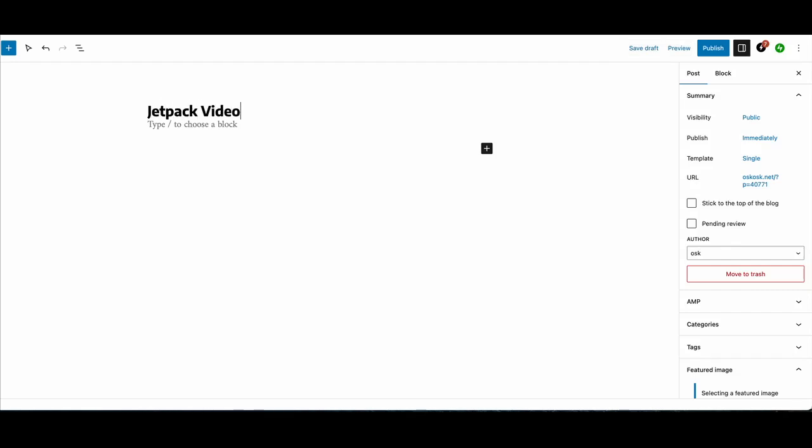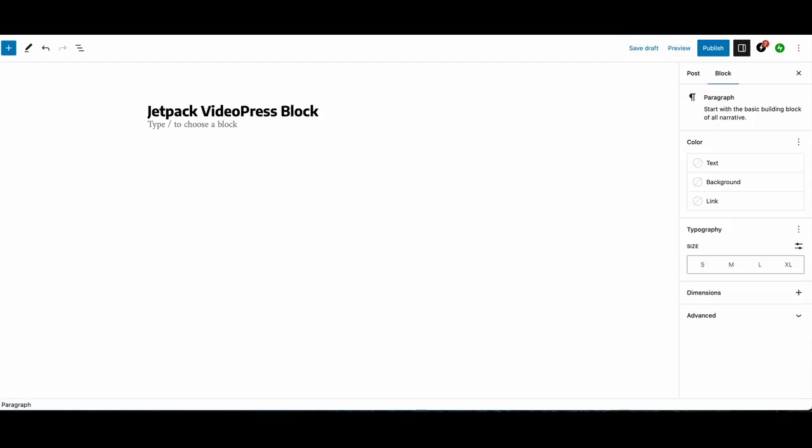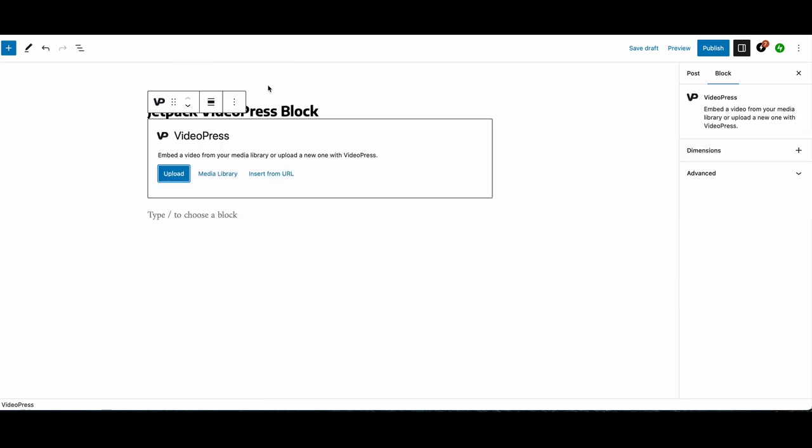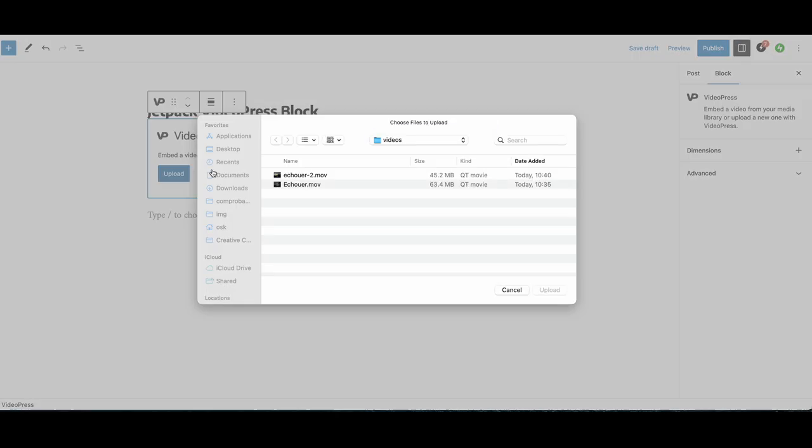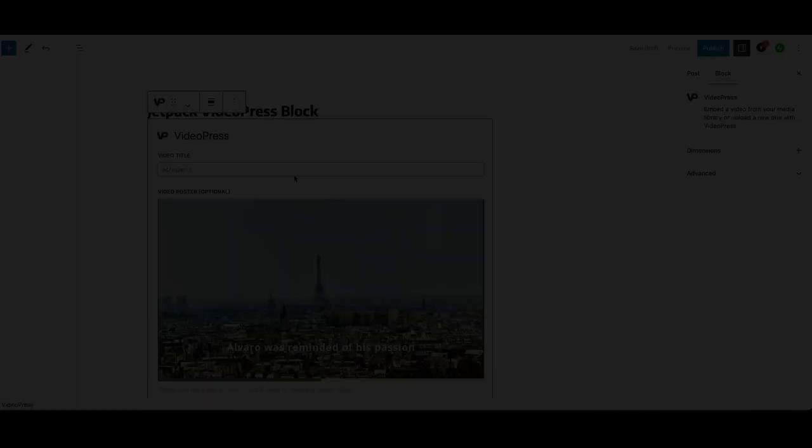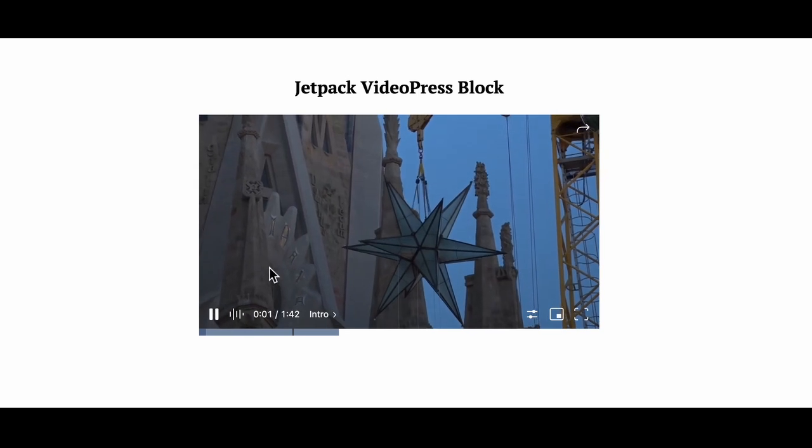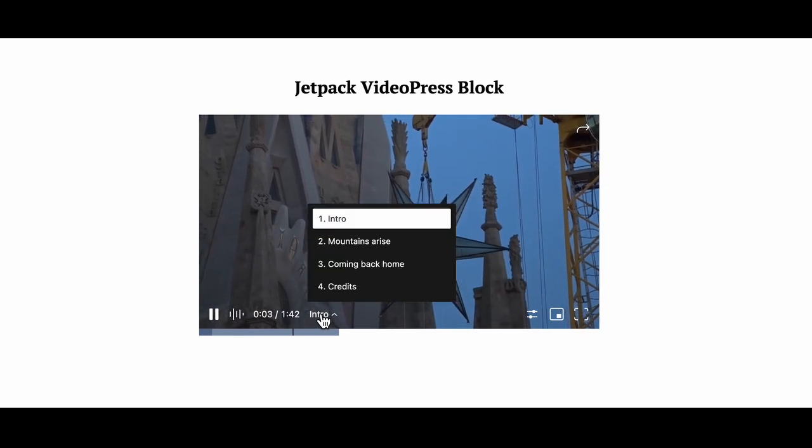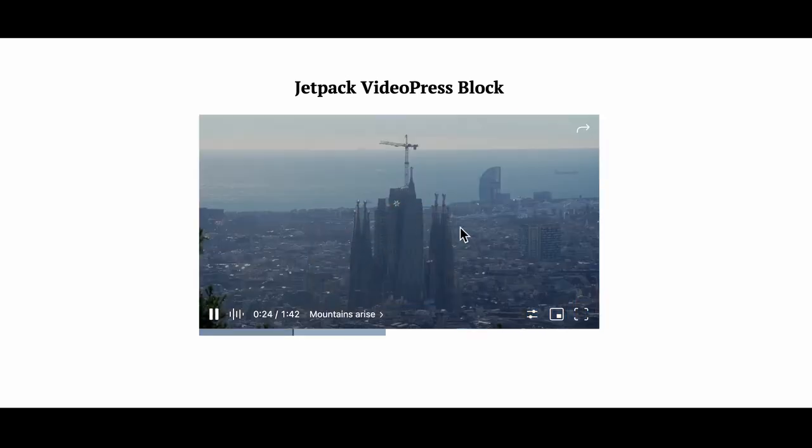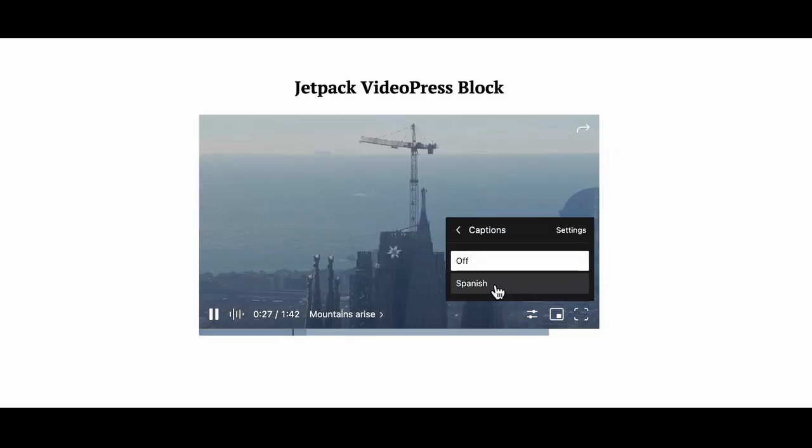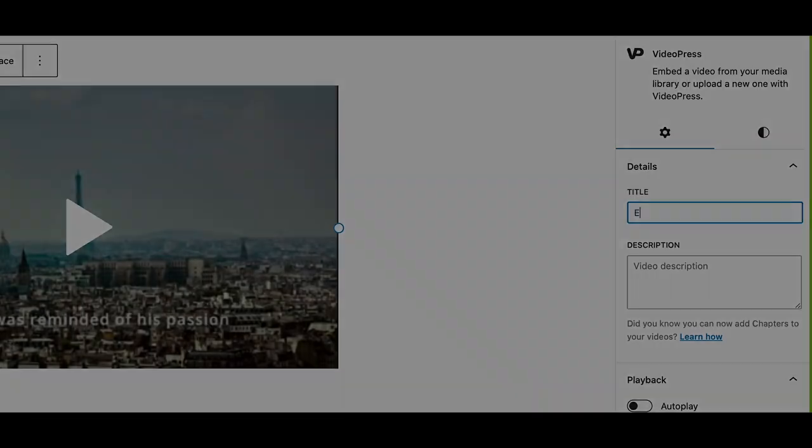Discover the Jetpack VideoPress block, the innovative way to integrate your Jetpack VideoPress videos into posts and pages on your website. Experience advanced features and customization options with this block for our all-in-one video hosting solution seamlessly integrated with WordPress.